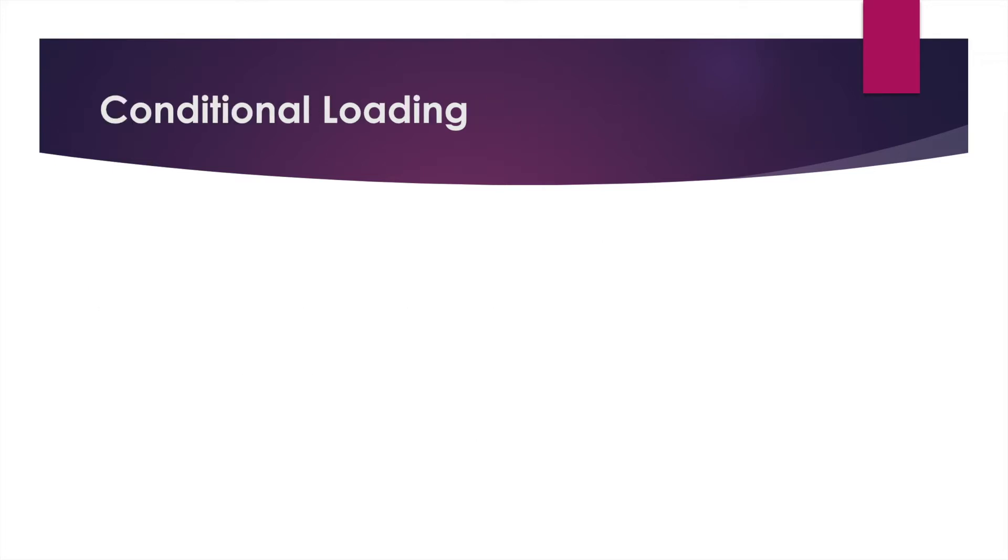So in addition to auto configuration, conditional loading is what helps Spring Boot to do what it does. Conditional loading allows configurations to only be loaded when and if there are classes specifically on the class path.